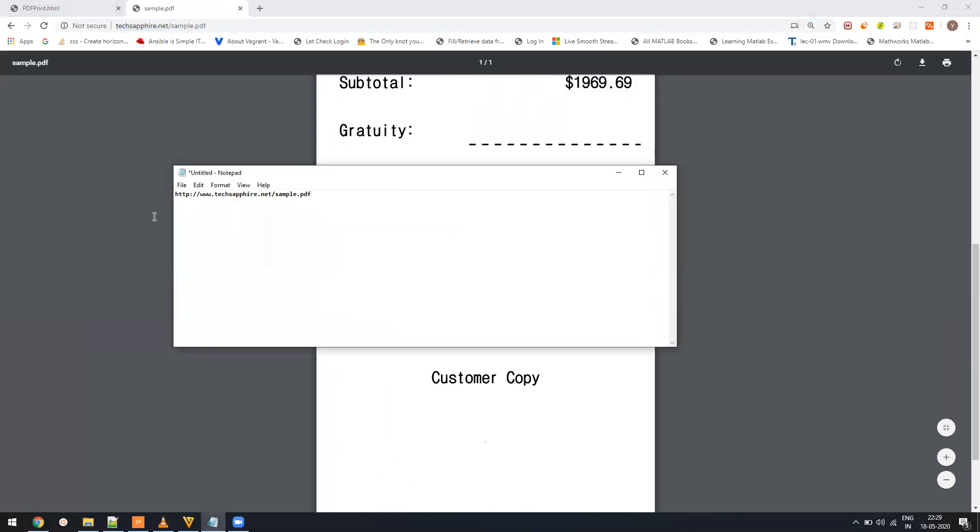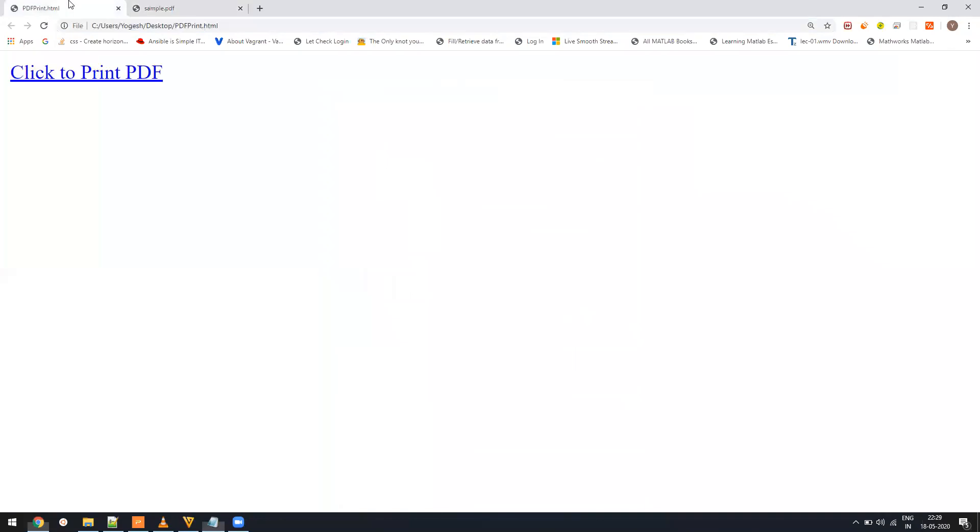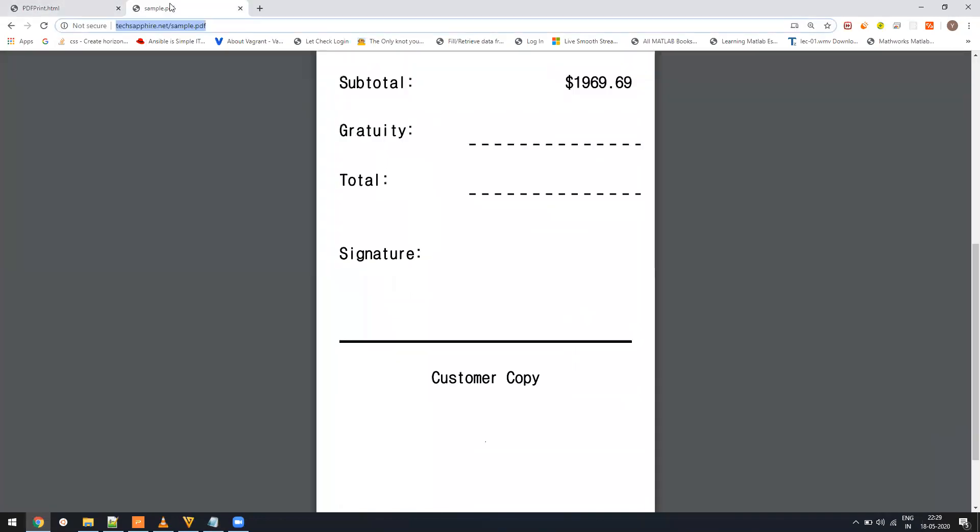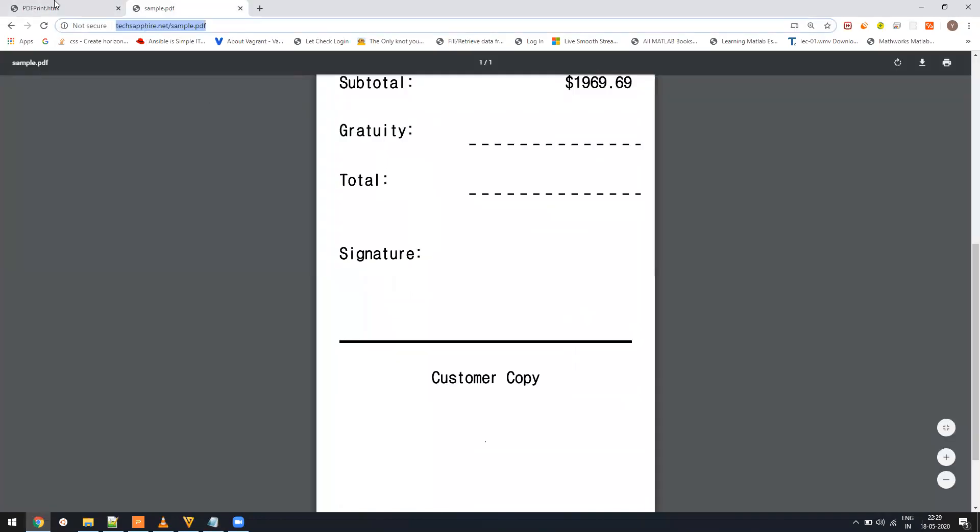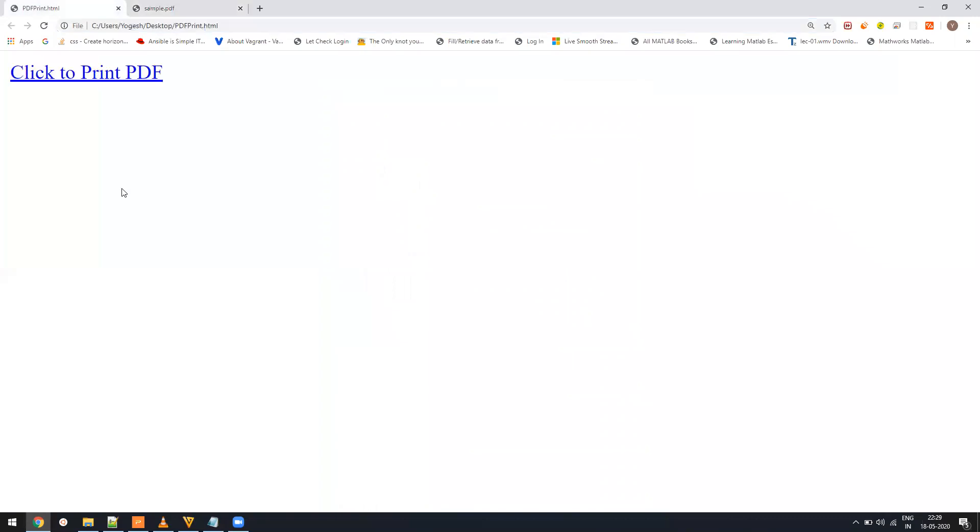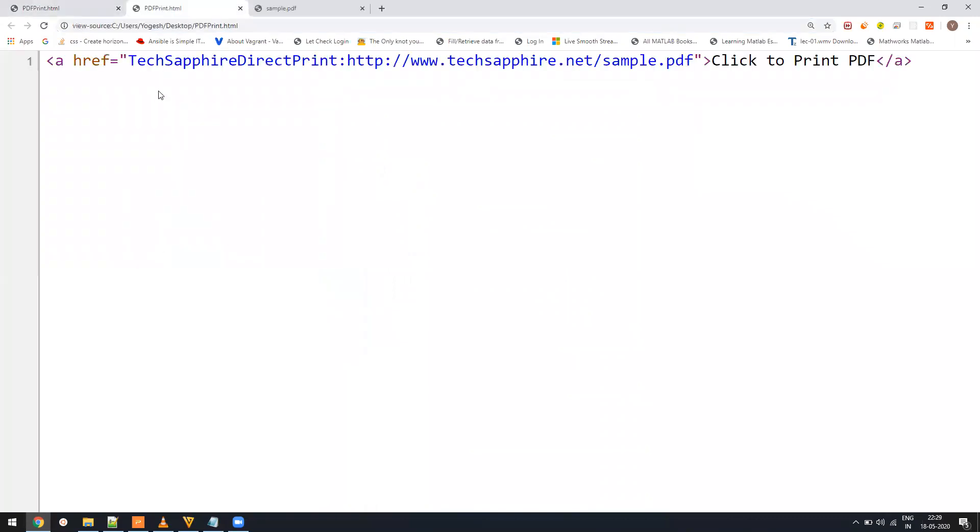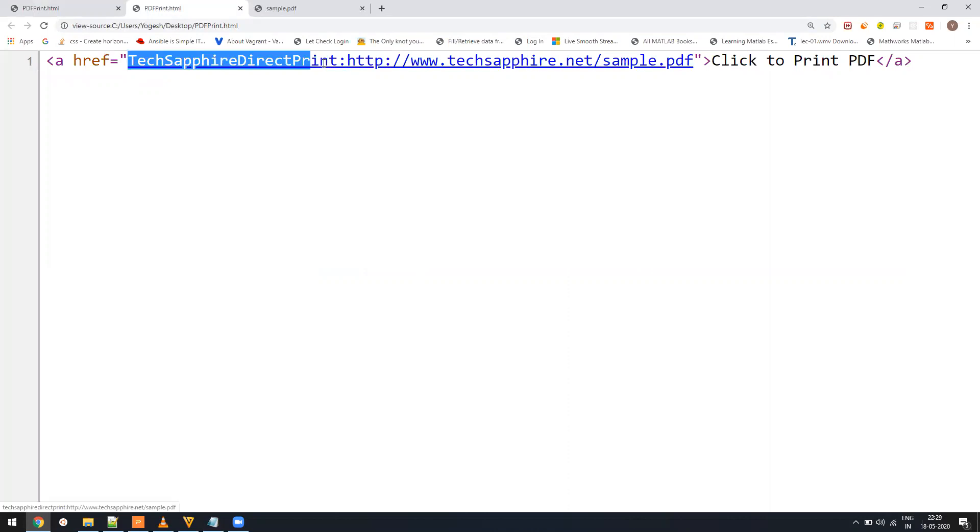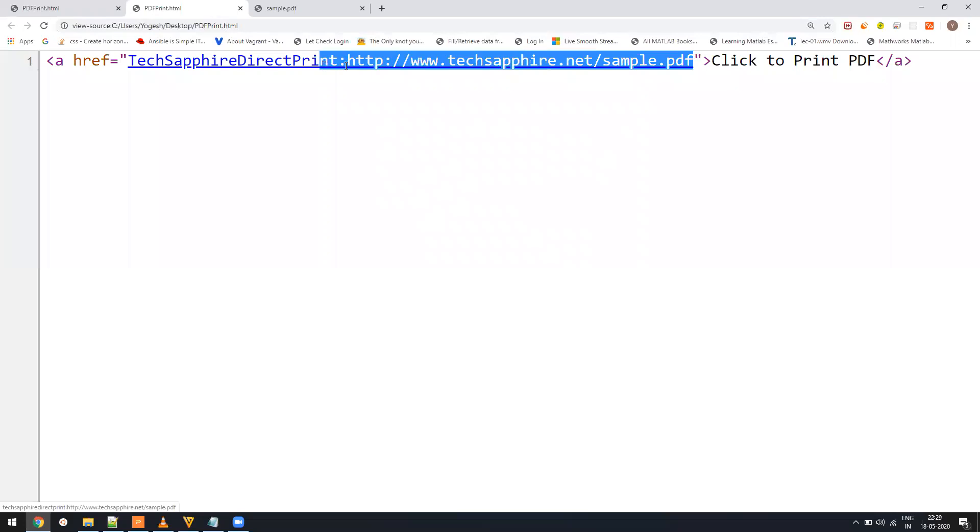So this is my website, techsapphire.net, and here on this page I will be clicking and it will download this PDF and send it to the printer. Here you will see there is a hyperlink which starts with TechSapphire Direct Print, and then colon, and then followed by the complete URL of the PDF.